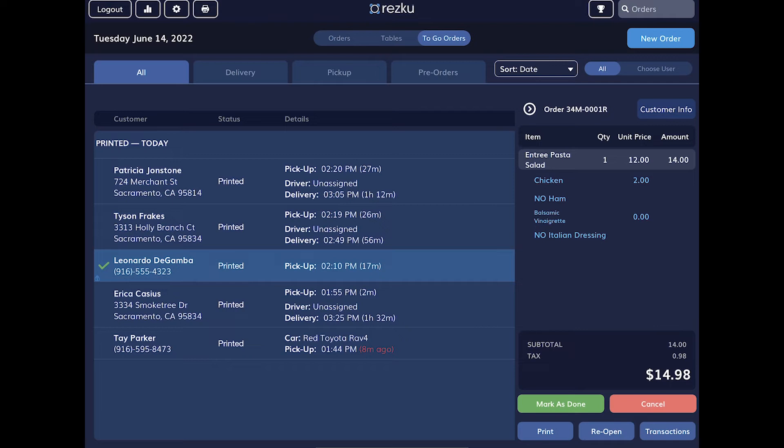In this screen, we also have the options to cancel the order, reprint the order or the guest receipt, refund the transaction, or reopen the order.